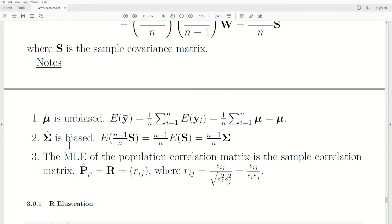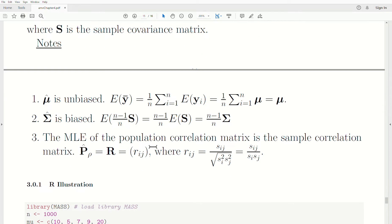The maximum likelihood estimate for sigma is biased: the expected value of (n-1)/n times S — since the only random component is S, and the sample covariance matrix is unbiased — gives (n-1)/n times sigma. So it is a biased estimate. The maximum likelihood estimate of the population correlation matrix is the sample correlation matrix: rho hat equals R, where each element is rij, the sample correlation coefficient.